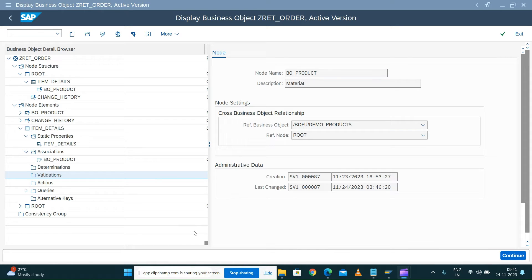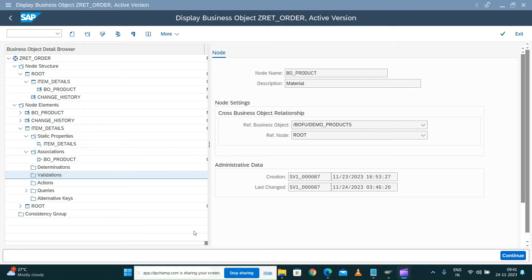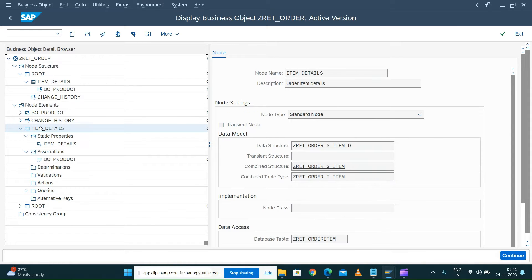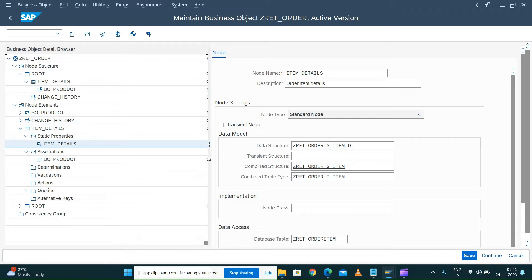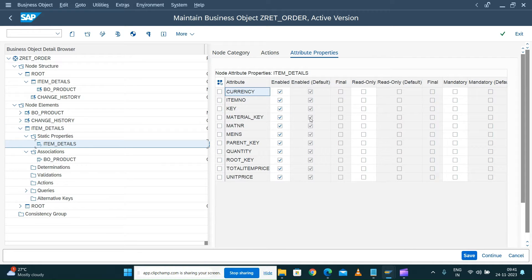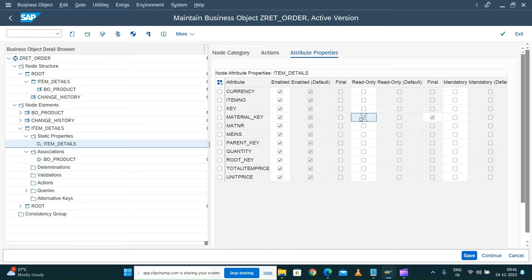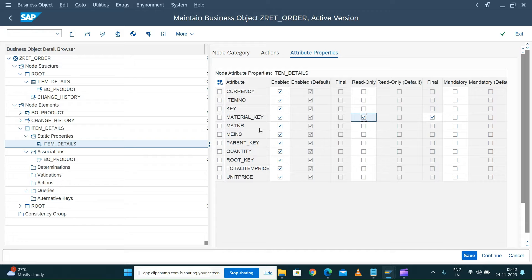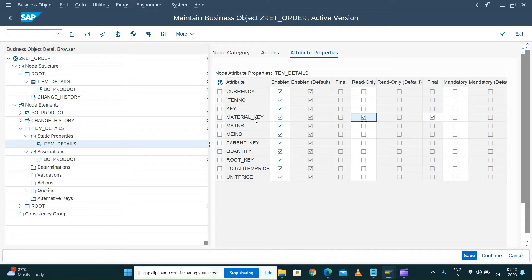Hi, in the last session we saw how we can test our association and whatever we implemented in the association class we tested via the BOBT transaction. While doing the testing, we manually maintained the material key in the item details node. Since this is a key which cannot be remembered by the user, we mark that attribute as read-only in the business object property. We write the determination on update of item details, and whenever there is an update on material number, based upon that material number we'll get the key from the demo business object product business object and update the value here.